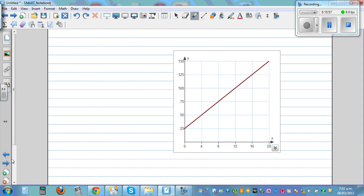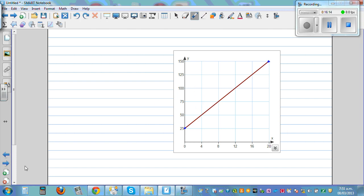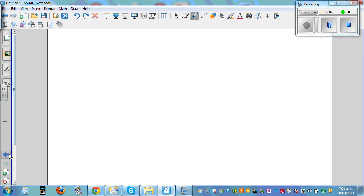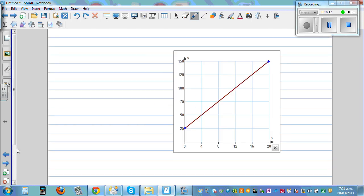Now this is something that you can do. Find the y-intercept, find the gradient — the gradient is positive. Find the other point, which is the y-intercept. This is the other point — determine the gradient. This is going up in 4s and this is going up in 25s. Hopefully you'll get the answer.